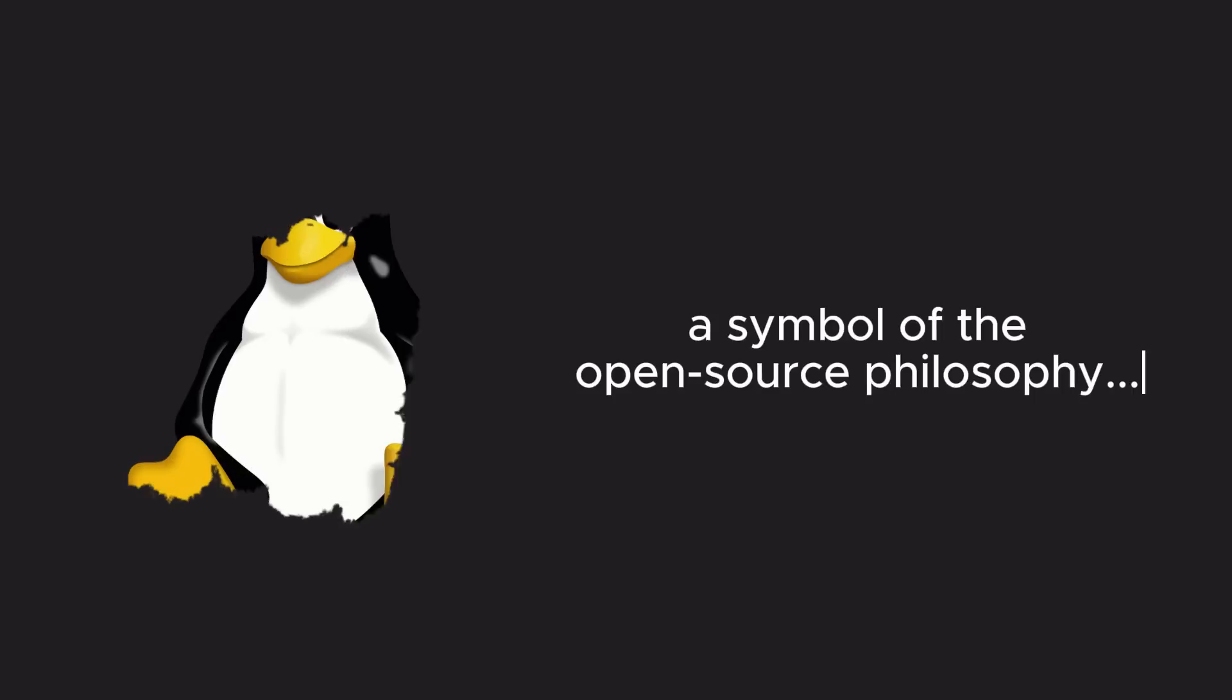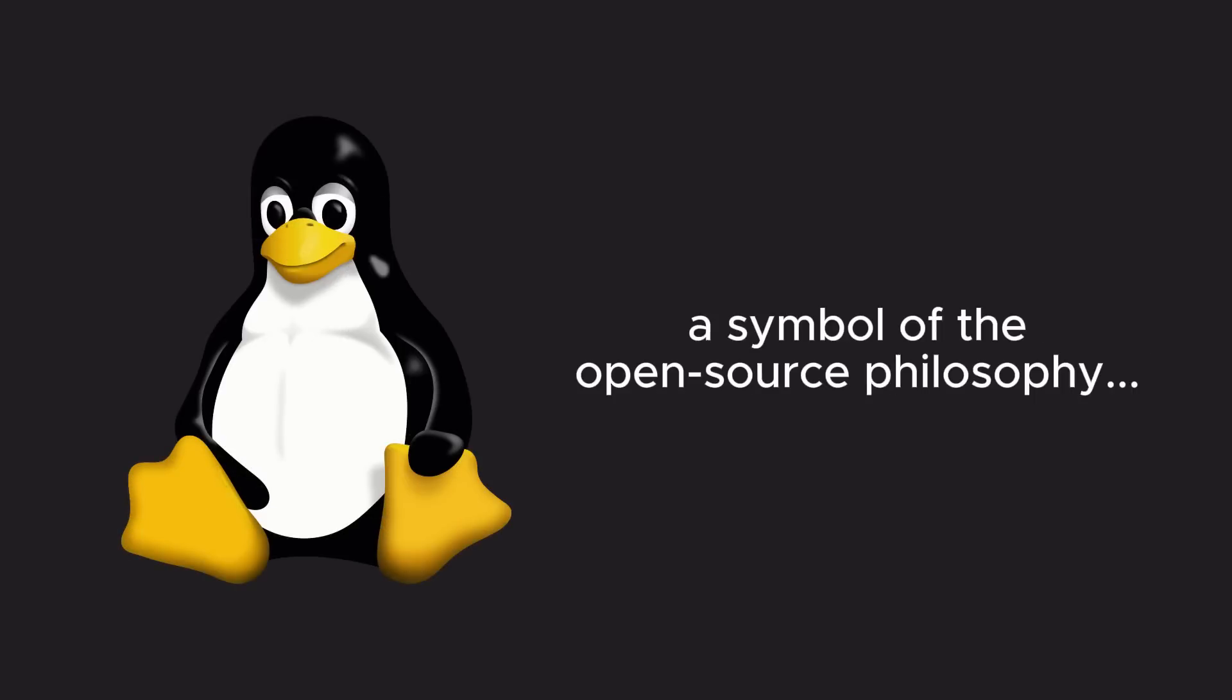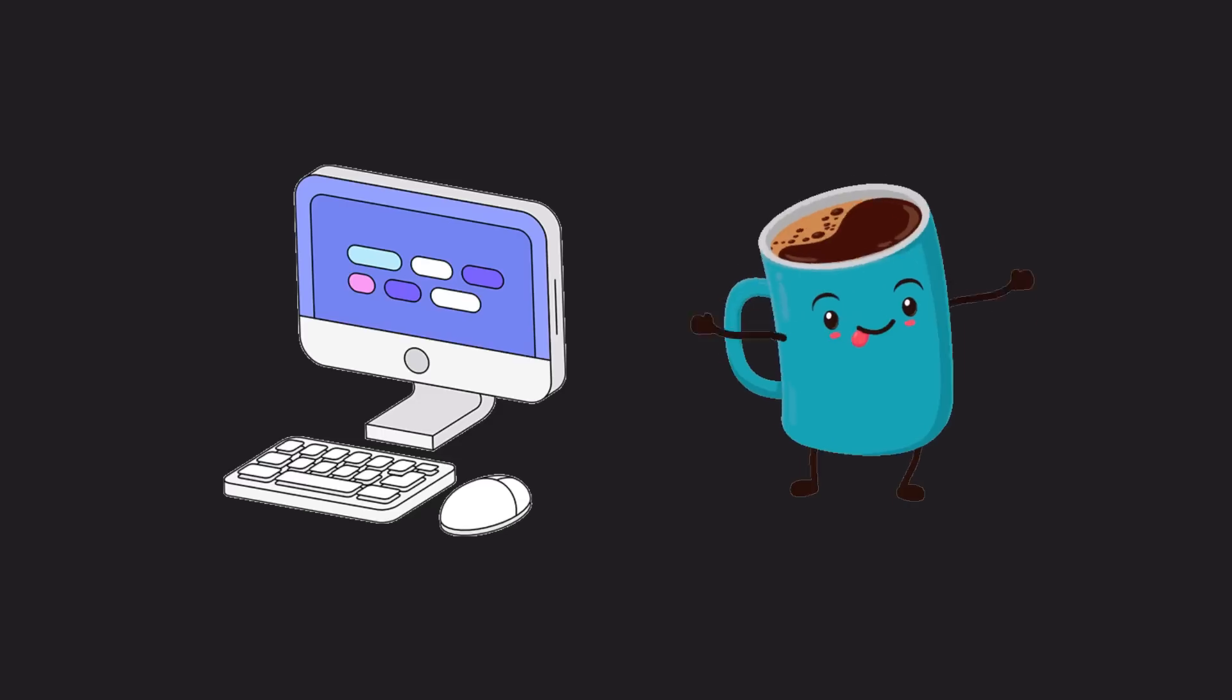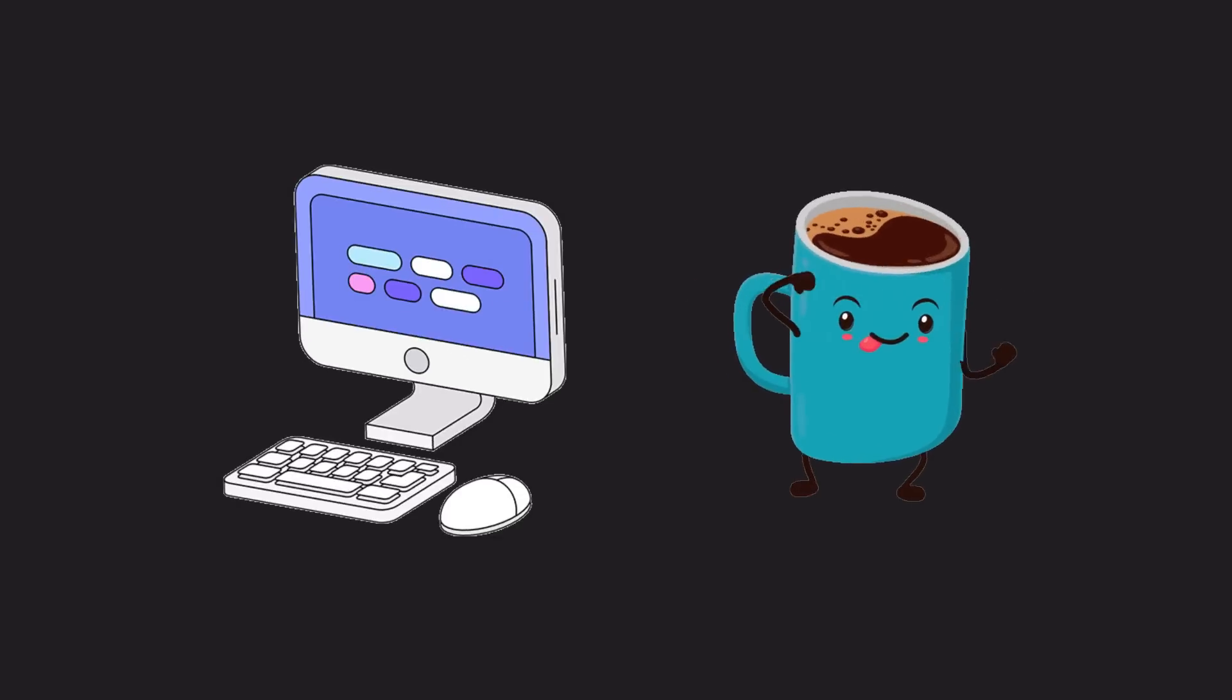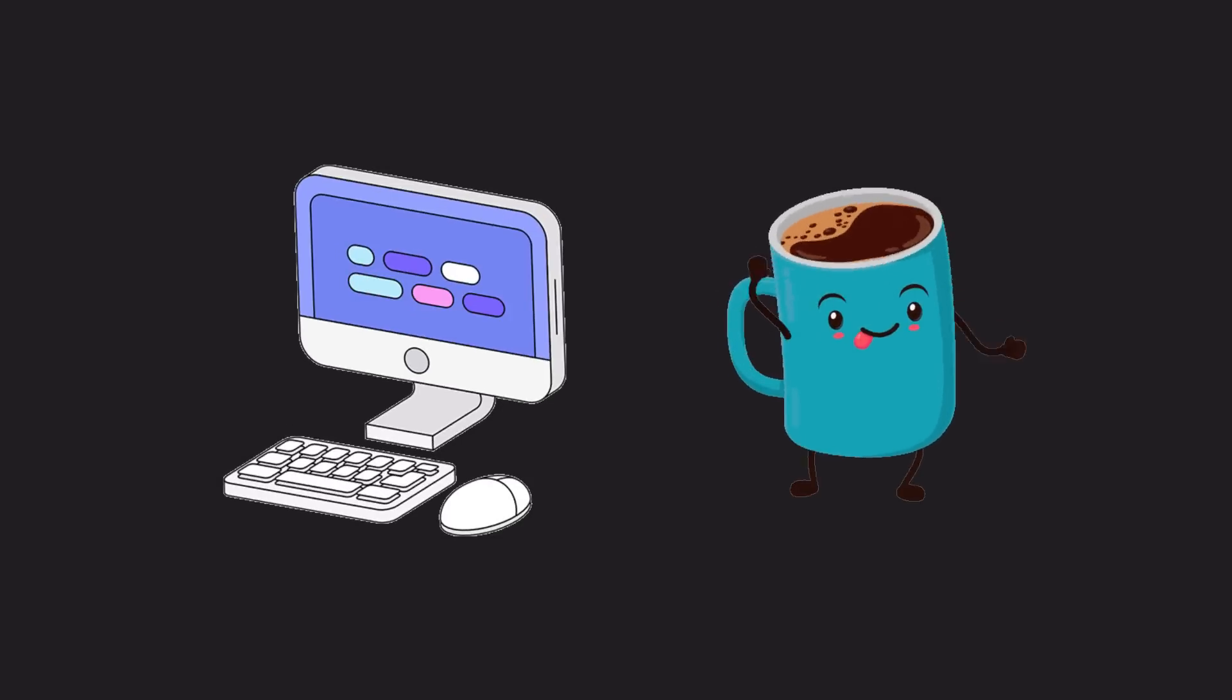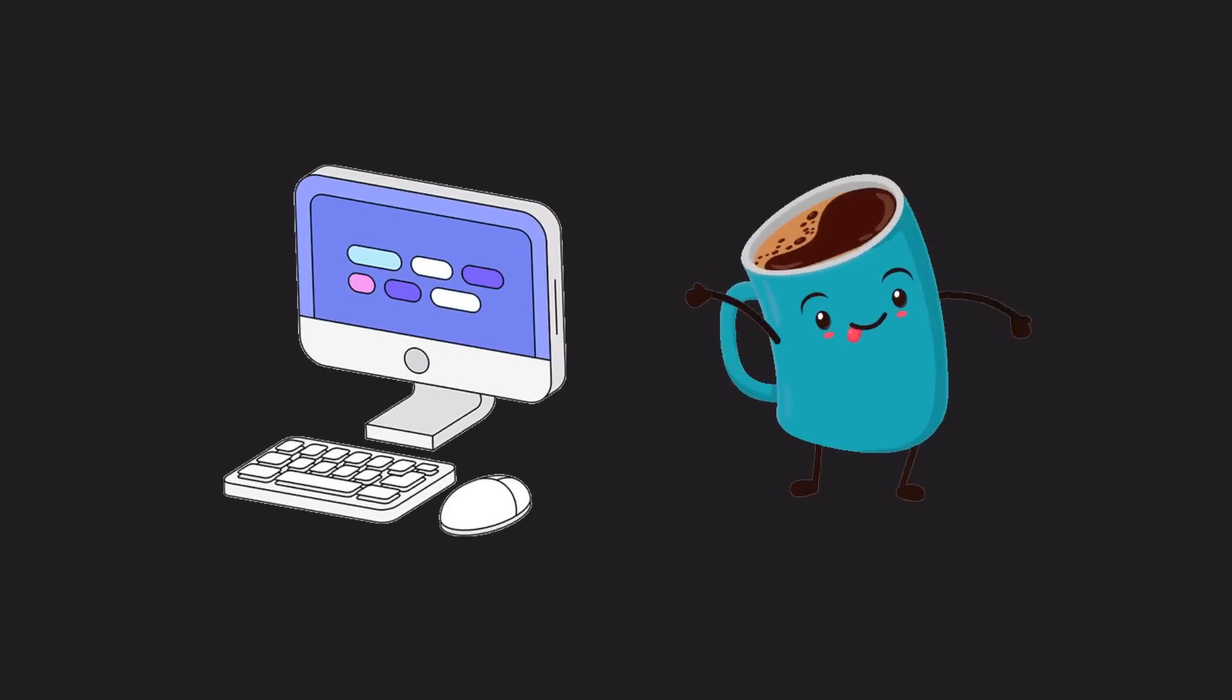Linus Torvalds combined technical brilliance, determination, and endless curiosity to change the world. Linux is not just an operating system, it has become a symbol of the open source philosophy. With a computer, coffee, and boundless curiosity, you too can change the world.